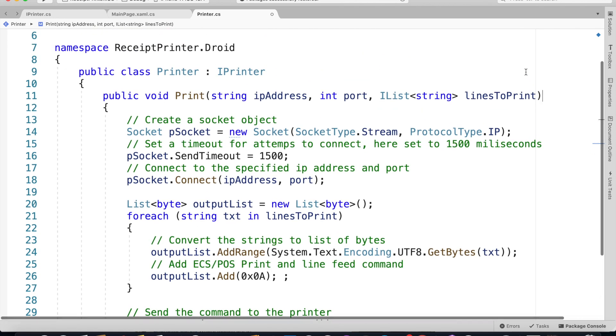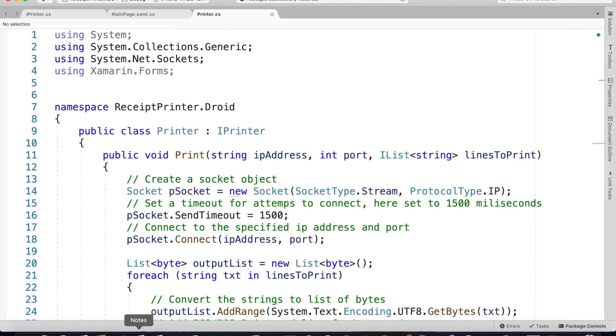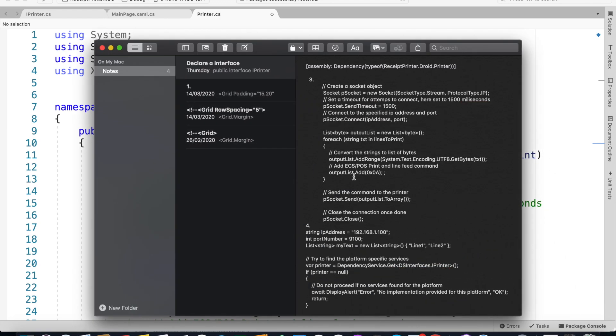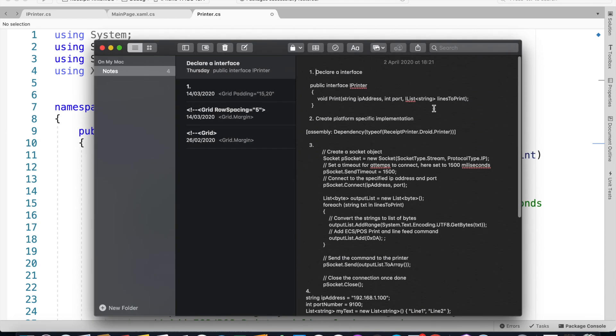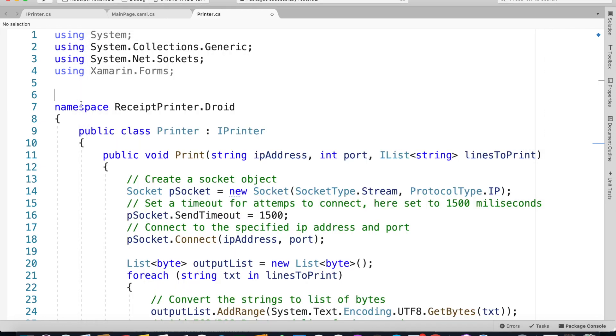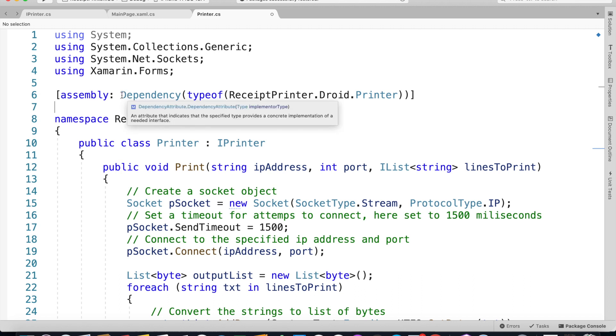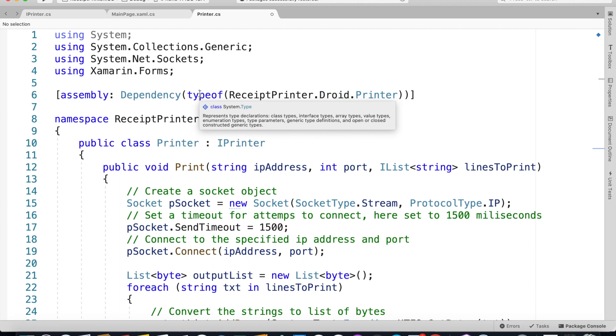For Android this is the implementation, but we've got to do one more thing. Because we'll be using dependency injection to call this method, we've got to add this line of code on top of our namespace.